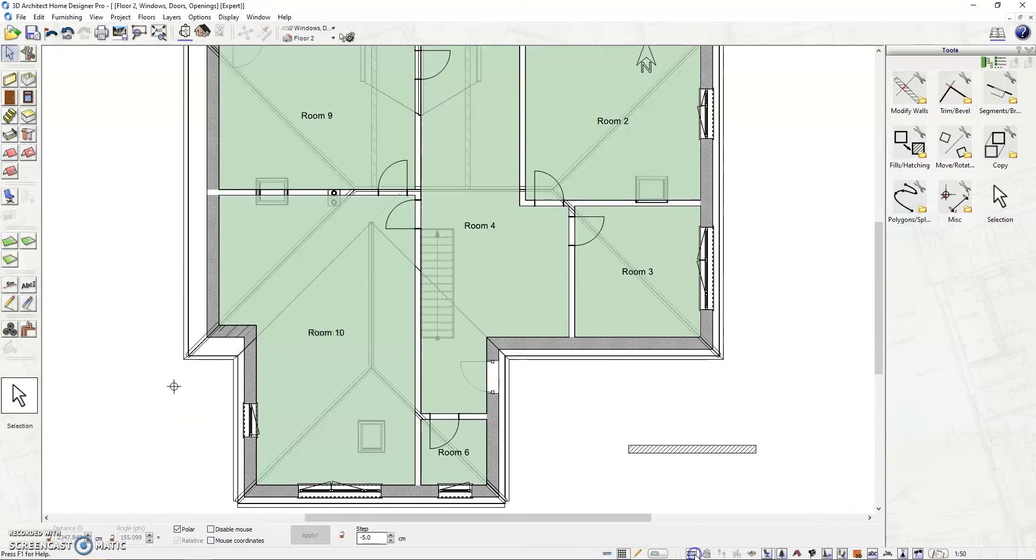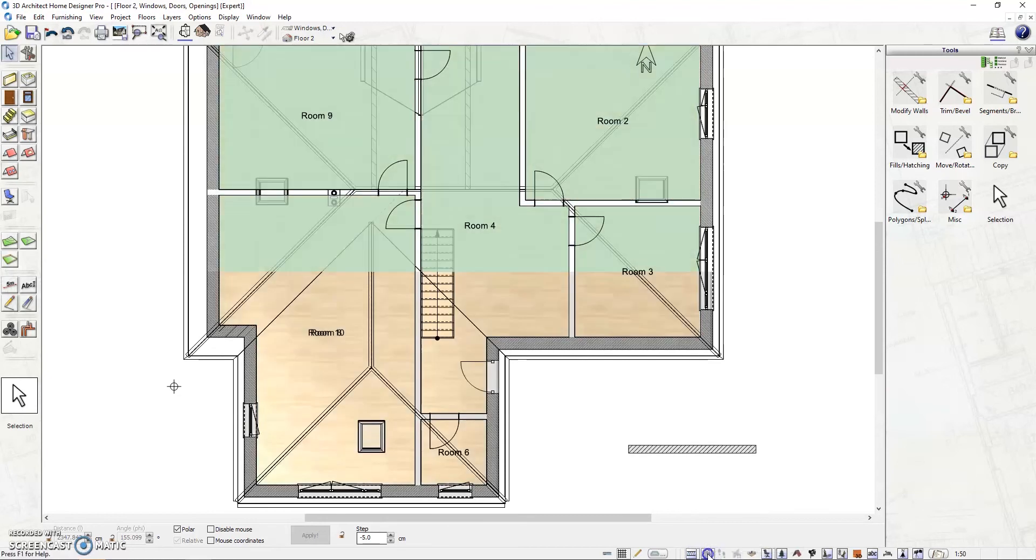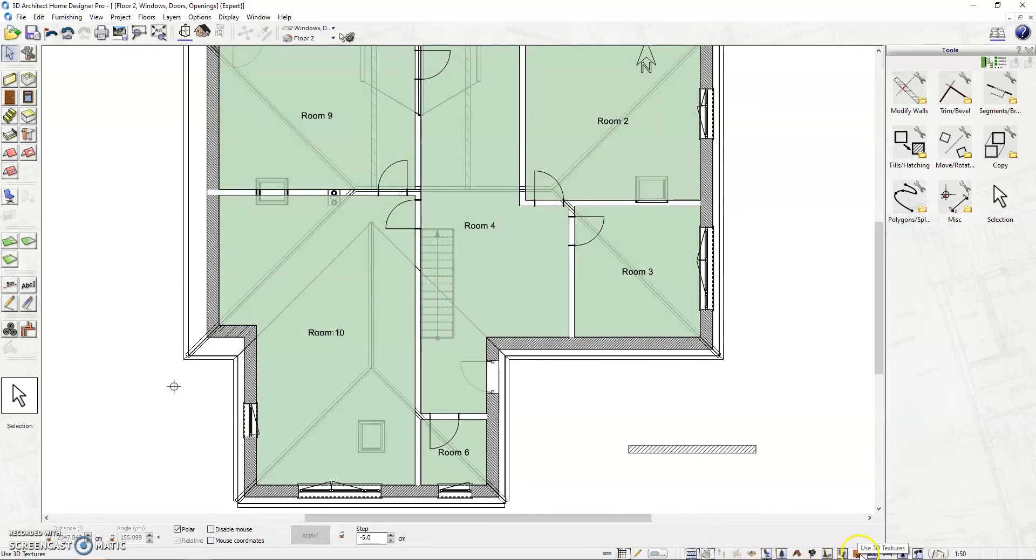walkthrough, toggle objects display on or off, roof on or off, shadow display, reflections display, room labels on or off, camera on or off and sketch mode.